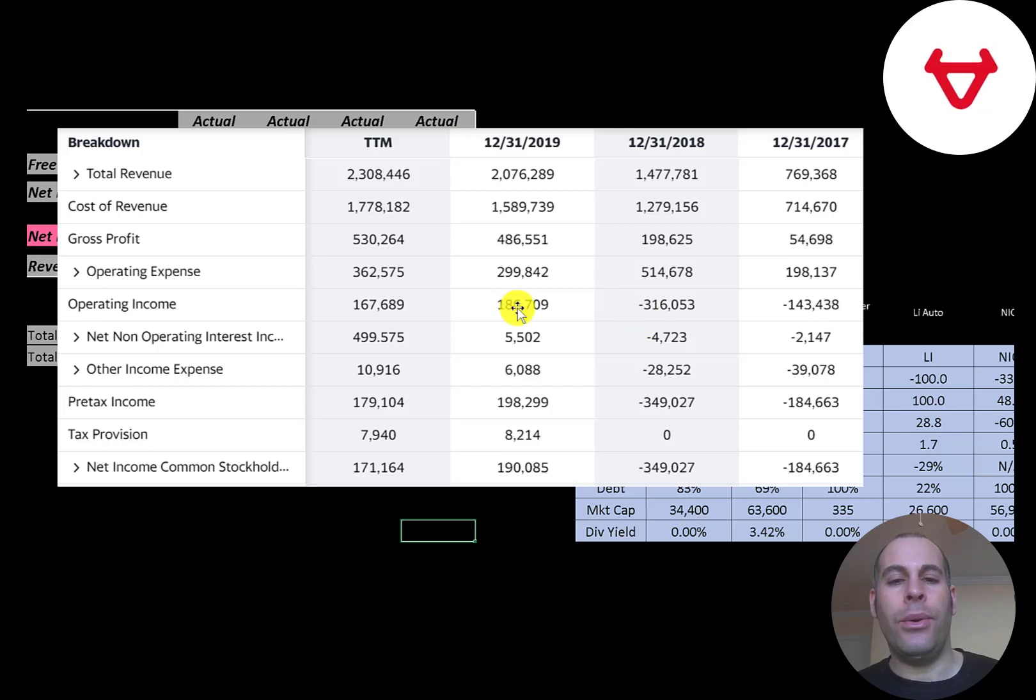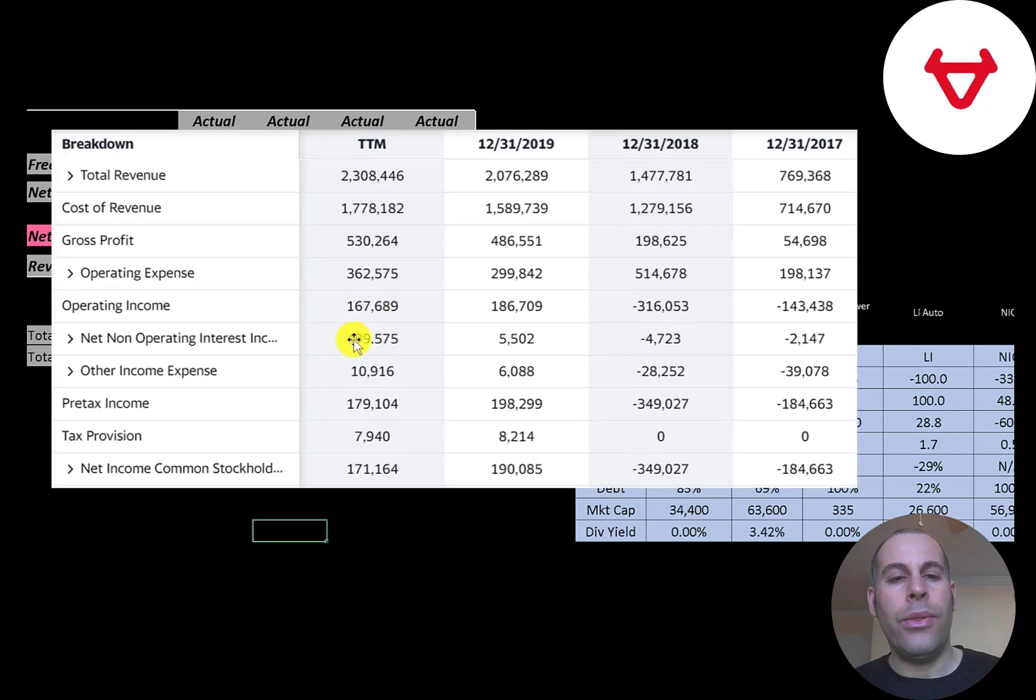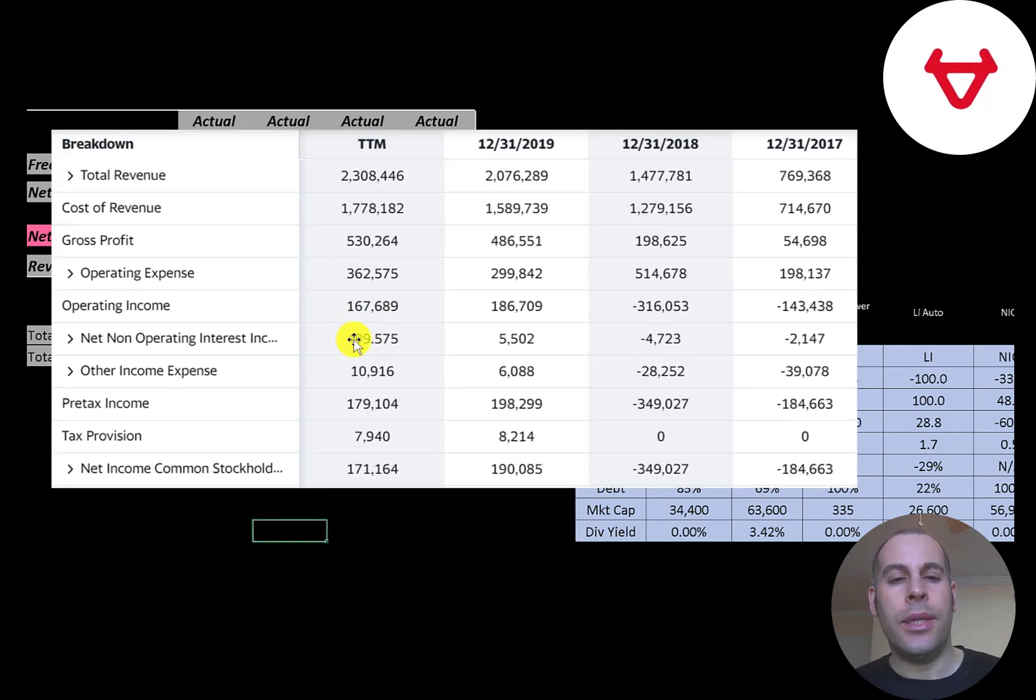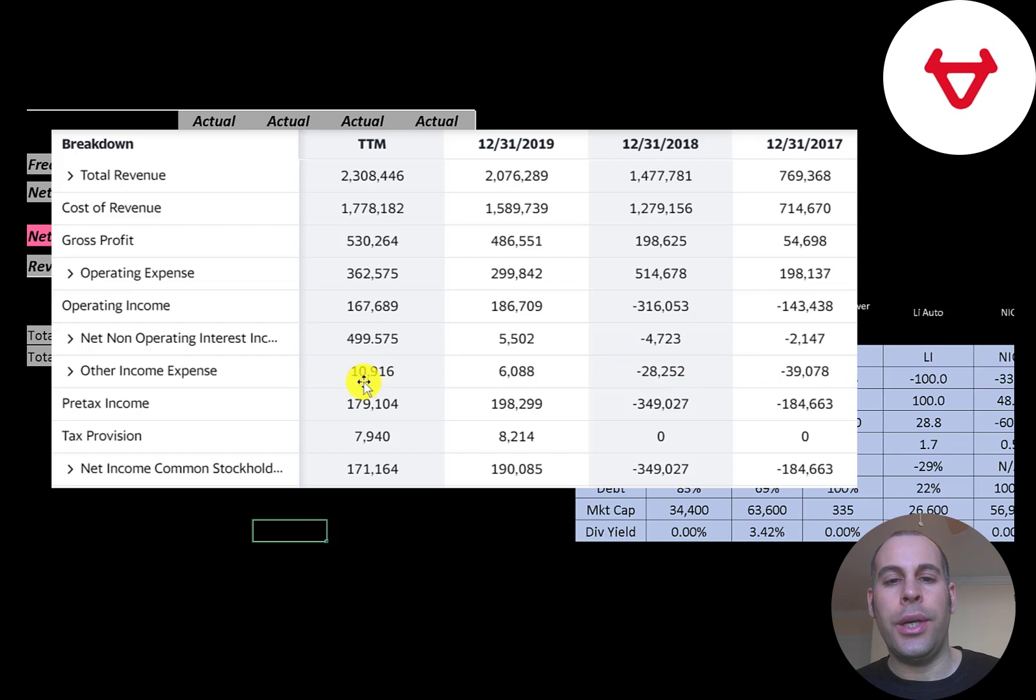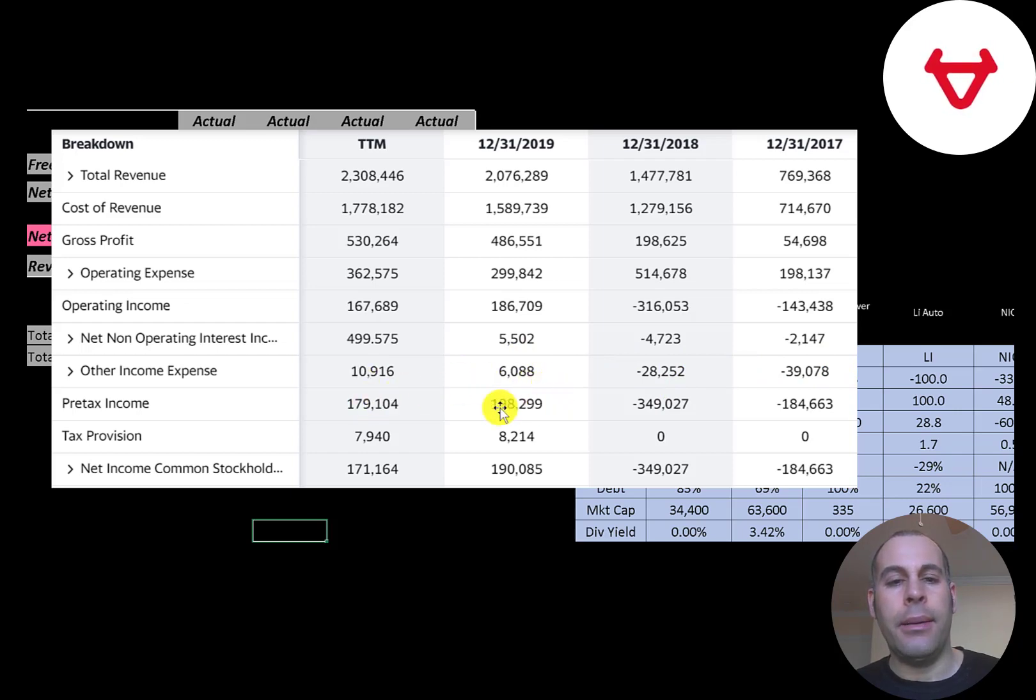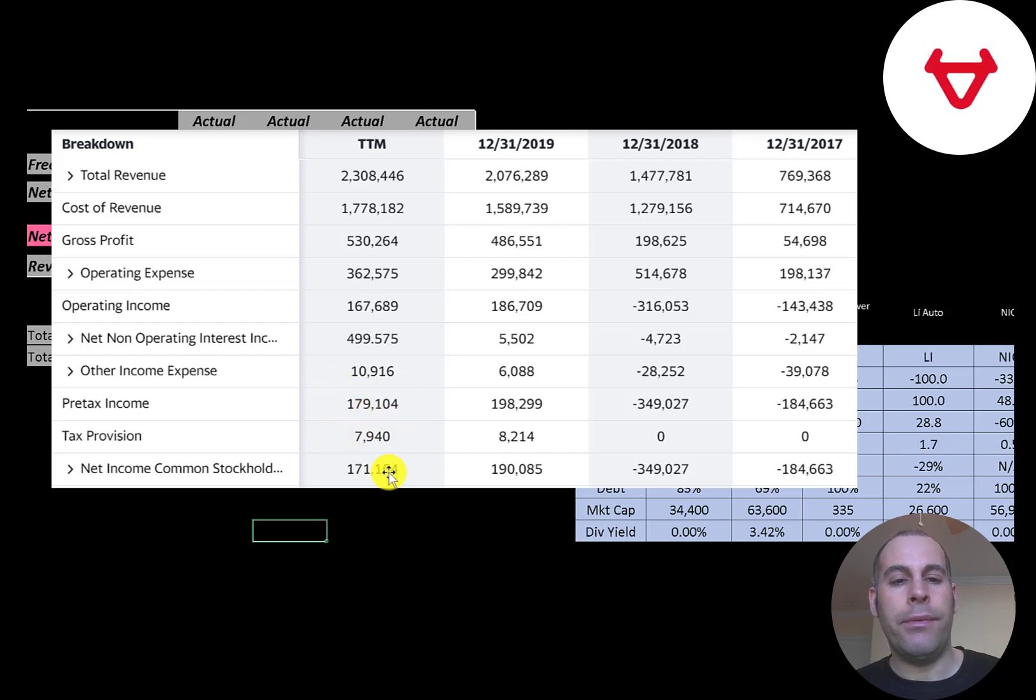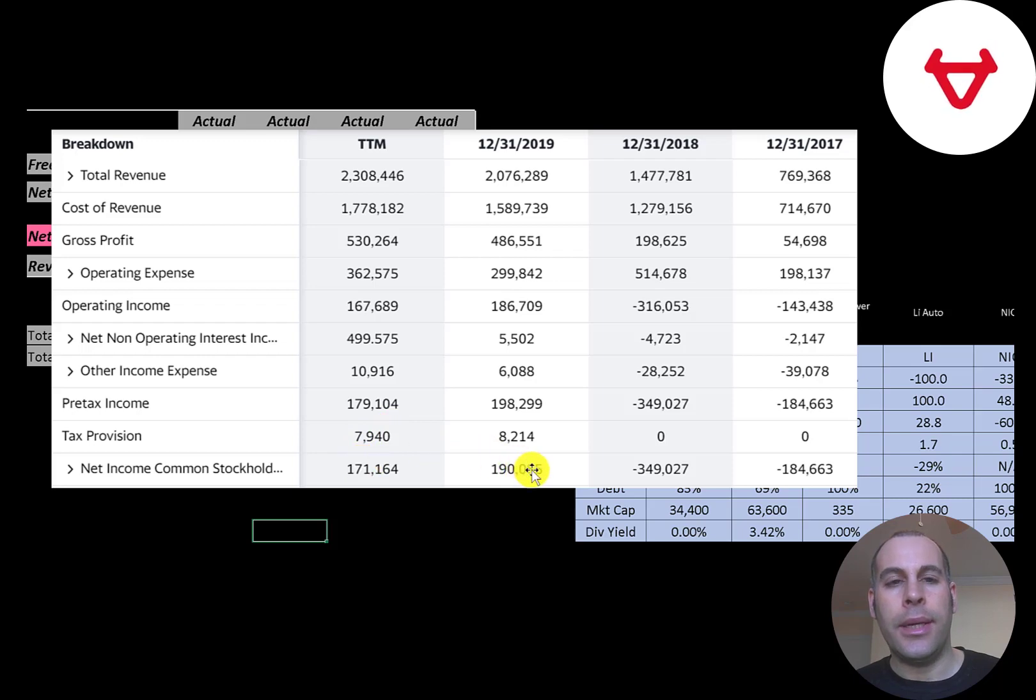Below that is the interest they receive on their investments minus the interest they pay on their debt. It looks like they have a positive because they have other investments, but they do have some debt on their books. Then there's other income and expenses, which are usually impairments. Then they have their pre-tax income. They did have positive pre-tax income in the trailing 12 months and a small bit of taxes, so they have positive net income in 2019 and trailing 12 months. Things are improving for this company.